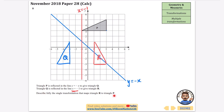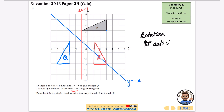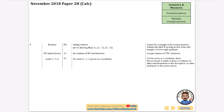Describe the transformation that maps triangle R to triangle P. It looks like a rotation. Concentrating on one side - it's vertical in R and horizontal in P - so it's 90 degrees. It's rotating in the opposite direction to a clock, so 90 degrees anti-clockwise. The center of rotation is at (-1, 1), because the distances from corresponding points to that center are equal.